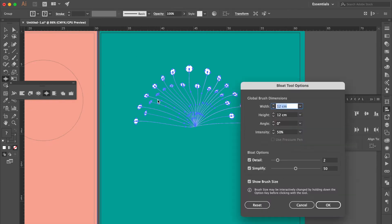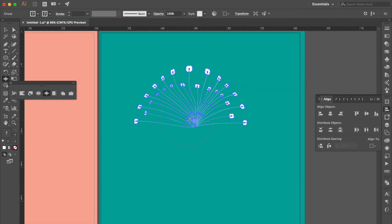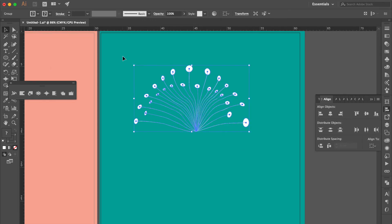Double click Bloat Tool again, change the width and height to 8. Click here, here, and here.